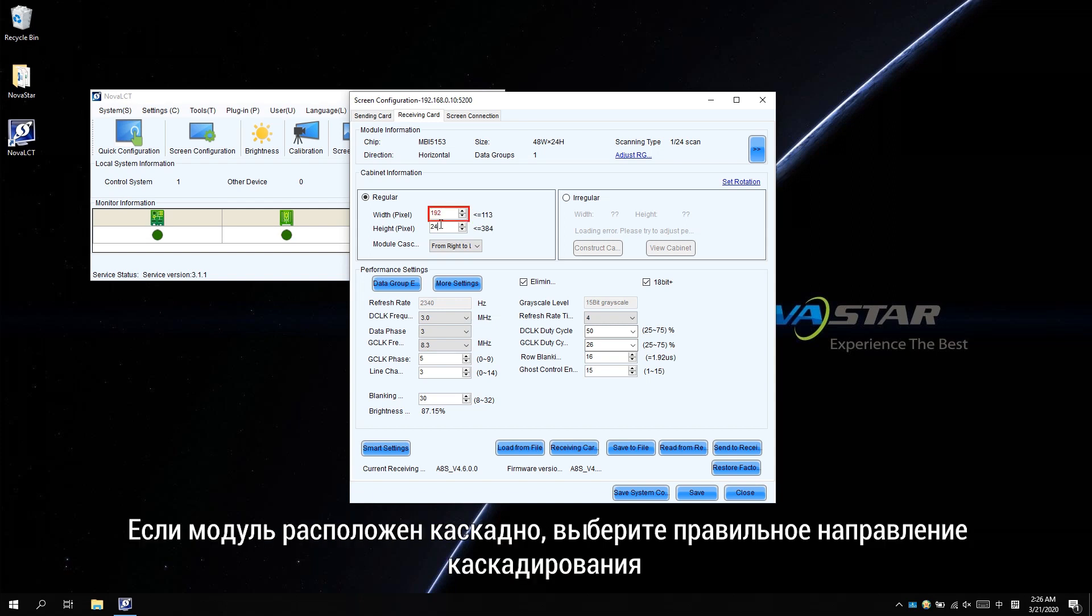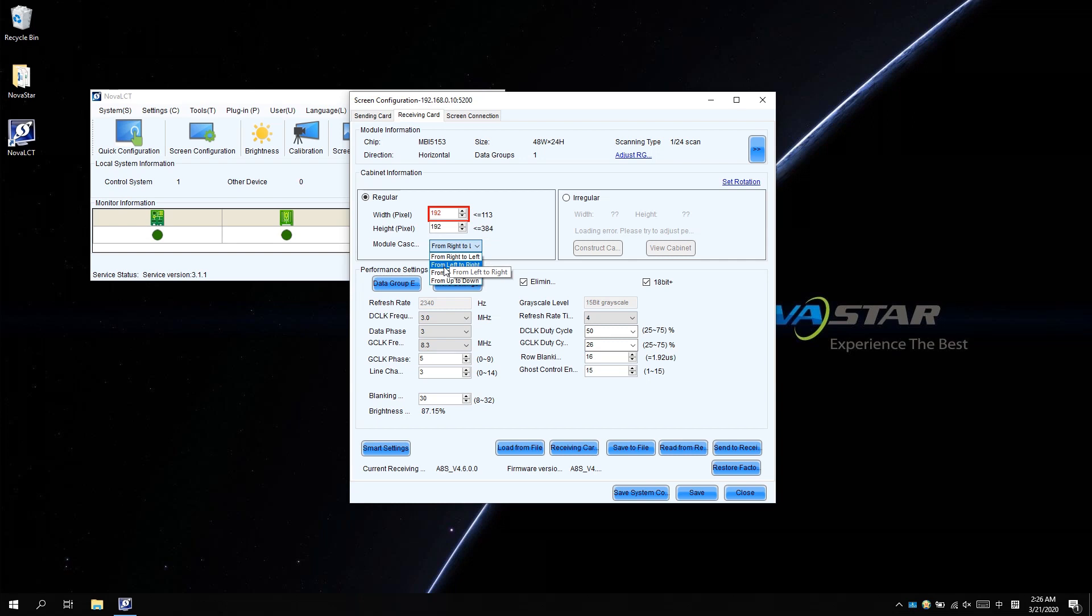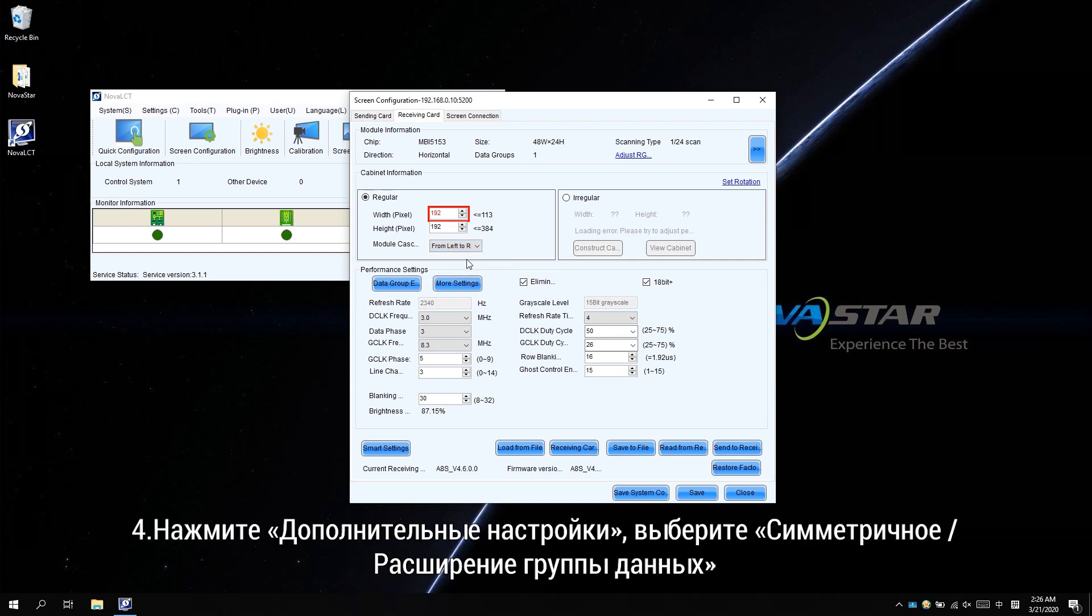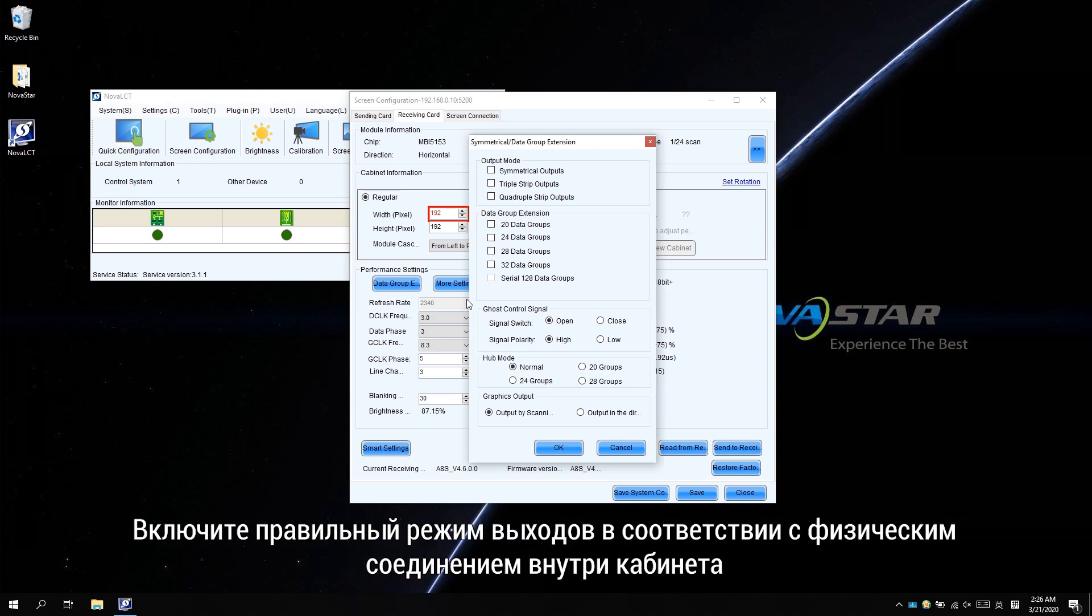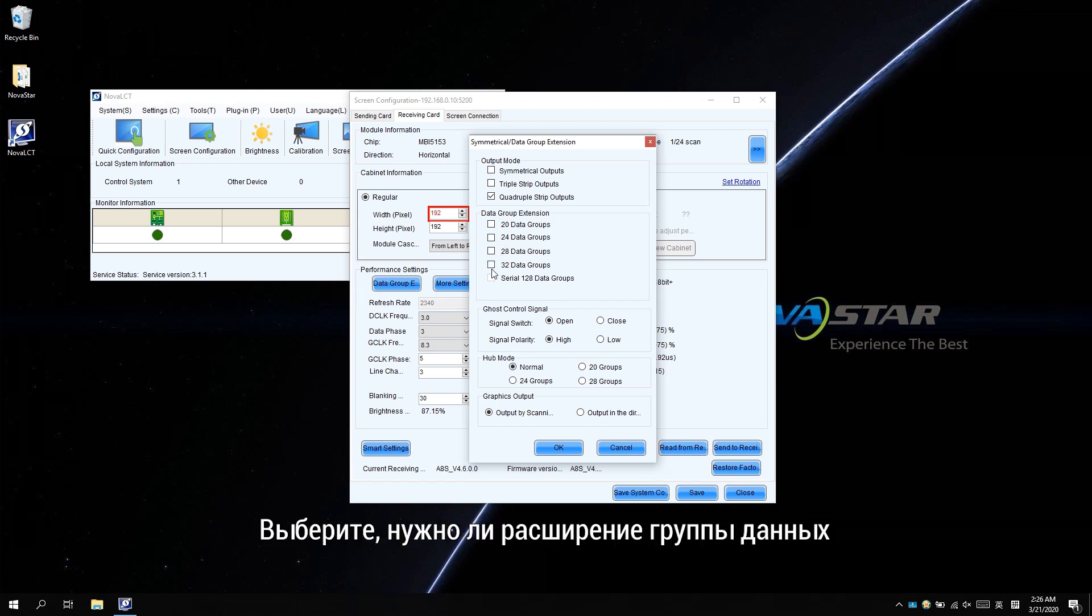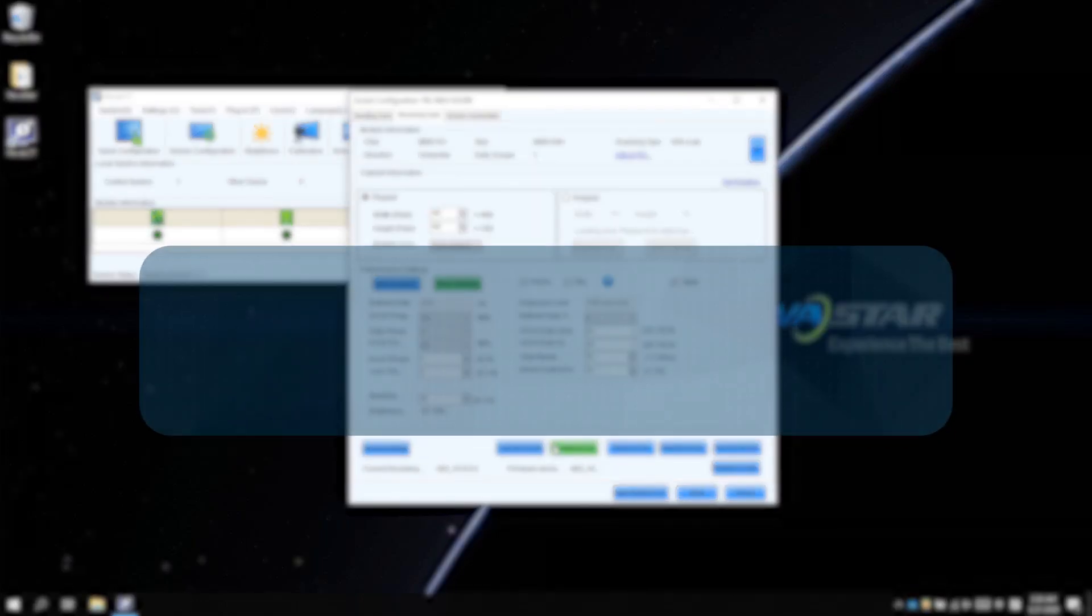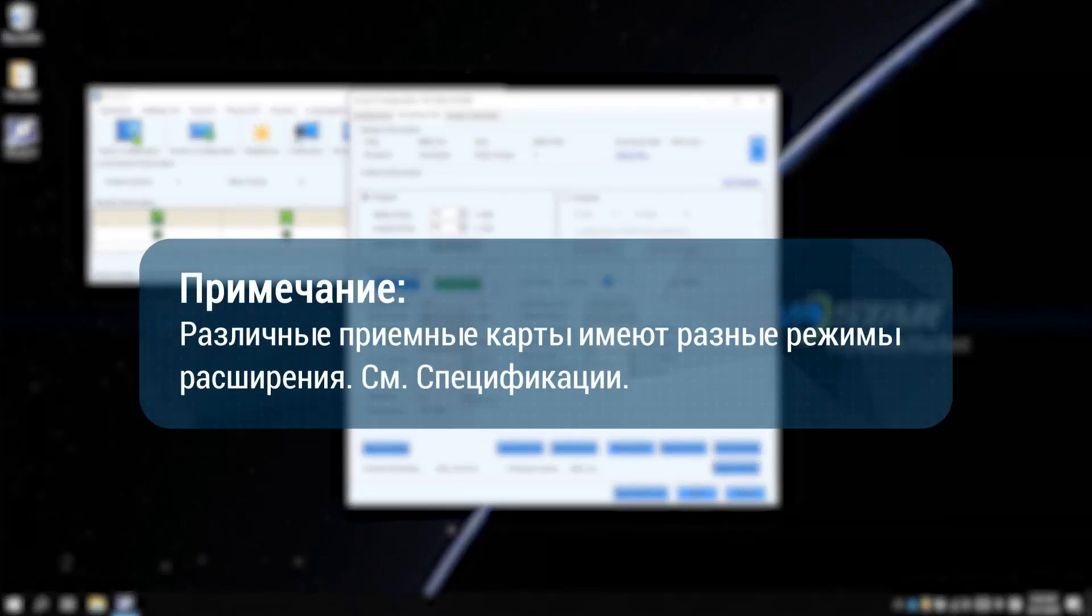If the module is cascaded, choose the correct cascaded direction. Click more settings. Choose symmetrical data group extension. Enable the correct output mode according to your intra-cabinet physical connection. Choose if the data group needs extending. Please note, different receiving cards have different extension modes. Refer to the specifications.